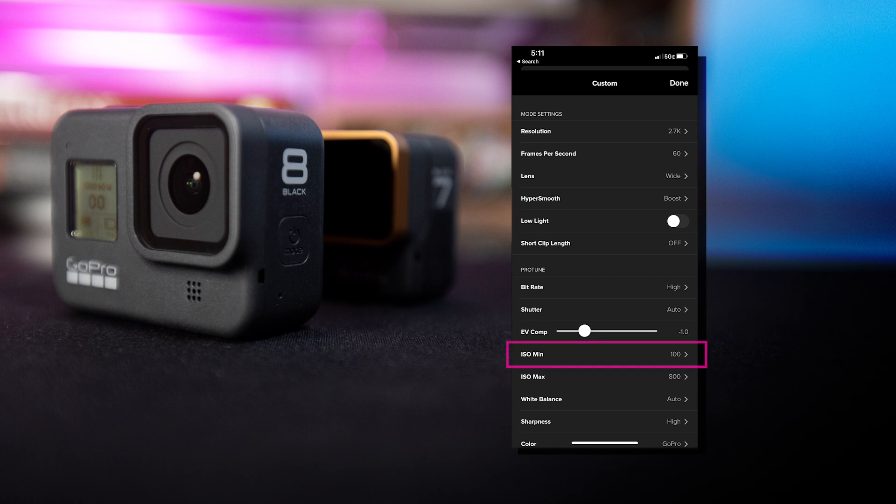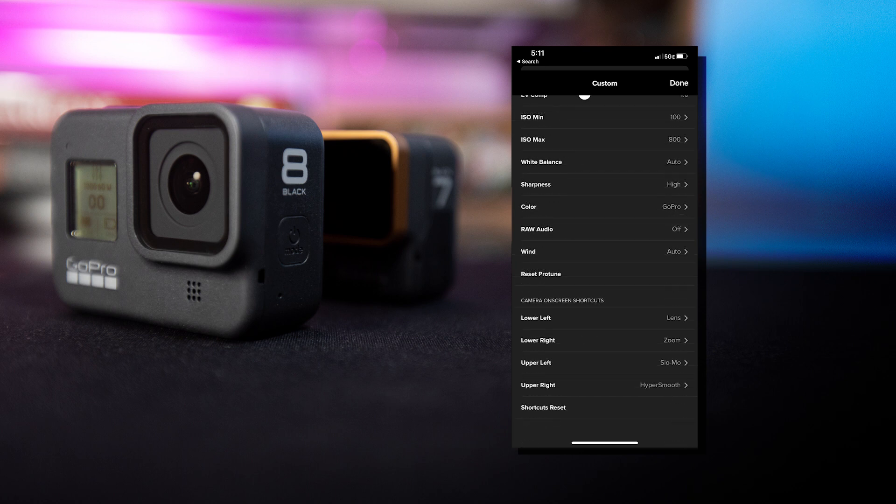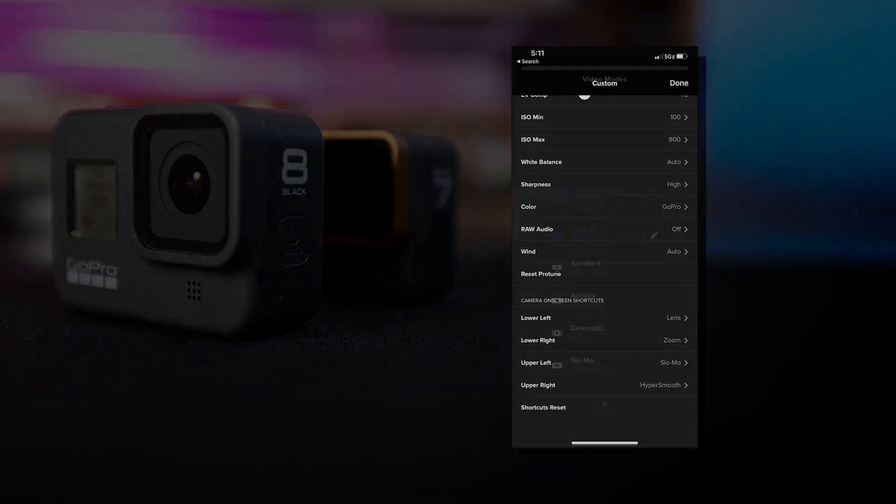For ISO min and max, we'll leave the minimum at the default 100 and we'll set a ceiling for the ISO max to be 800. We want to make sure that in the rare event that there is low light, that the ISO doesn't artificially go too high, thereby creating a noisy image. Virtually everything else, we leave exactly the same in the default profile. And with these settings, we feel that we have a pretty good baseline to begin recording.